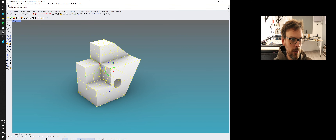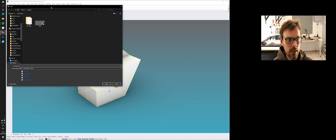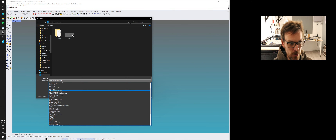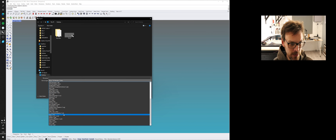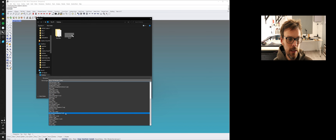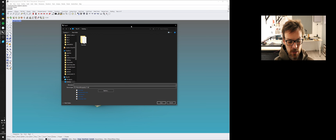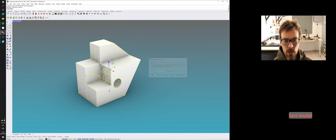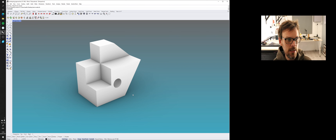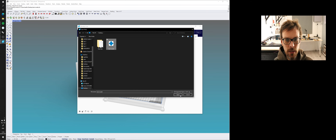To export my Rhino model for Cura, I select the object, go to File > Export > Export Selected, and save it to the desktop in STL format — that's at the bottom of the format list. STL stands for Stereolithography, or Standard Tessellation Language — sometimes called Standard Triangulation Language. I'll call this 'test model,' click Save, and just accept the default values. Then we go back to Cura and open it up.